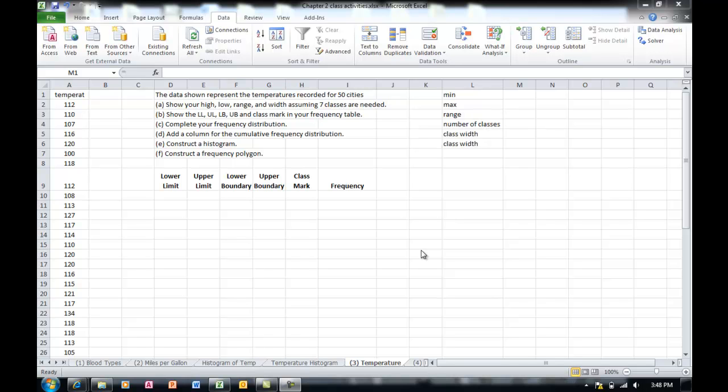In this video I'm going to show you how to create a grouped frequency distribution using Excel. One approach will be a very basic approach, almost manual. The other one is fully technical by applying the data analysis tool pack in Excel.